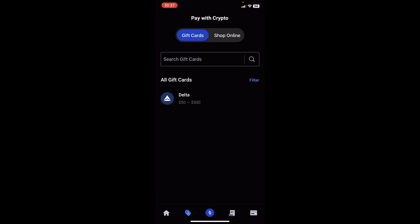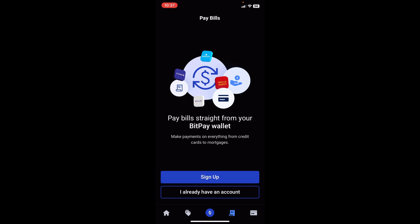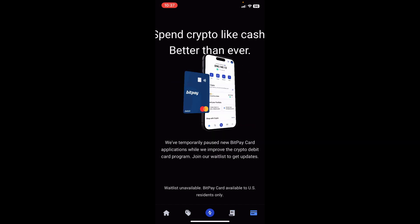Still at the bottom, the fourth button lets you pay bills straight from your wallet — you get to sign up or use your existing account. The last button at the bottom is to spend crypto like cash, basically using BitPay to spend or make purchases. However, at the time of recording, BitPay has currently paused this service — in the future we can expect this to be available. Also at the bottom it says BitPay card is available to US residents only, so if you're not in the US this will not be for you.